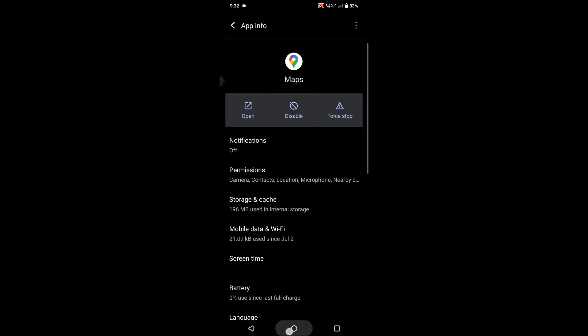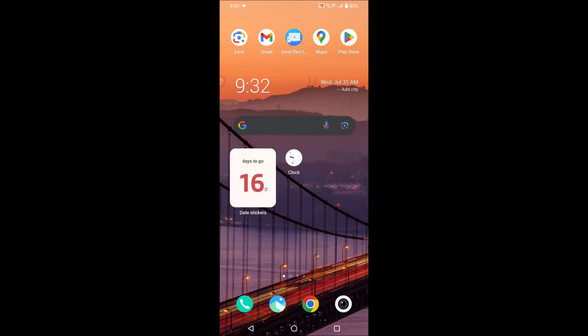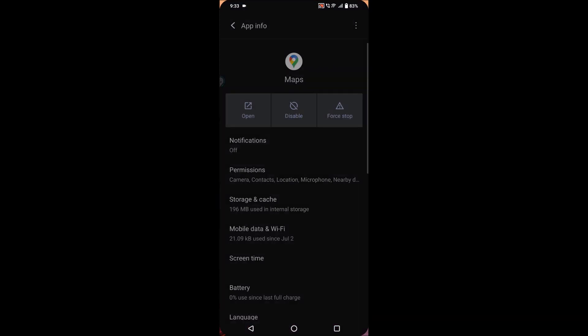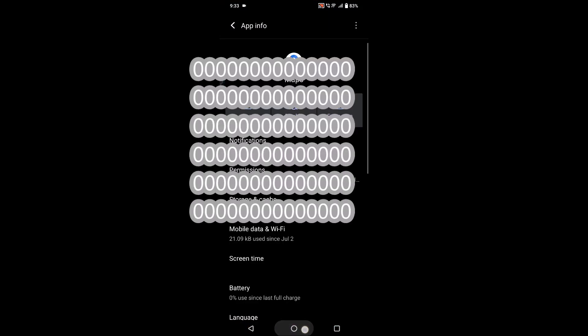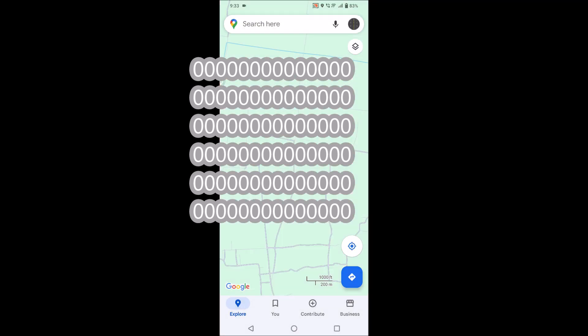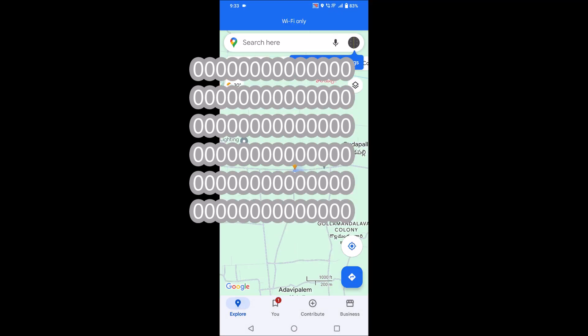Check whether Google Maps is working fine. If you still don't find a solution for this, you can open Google Maps and click on your profile picture.